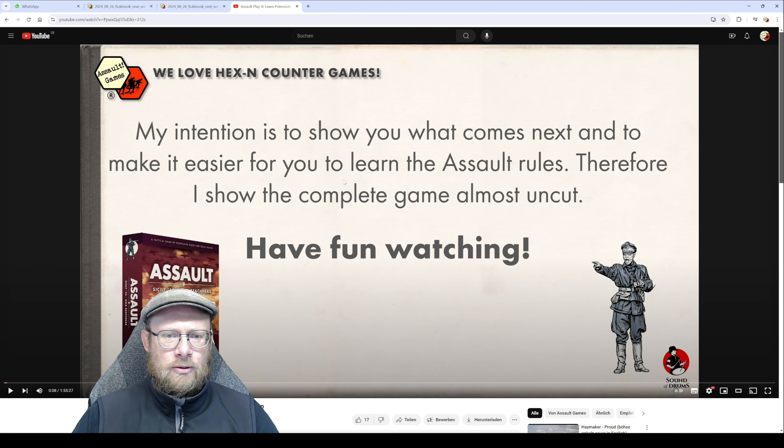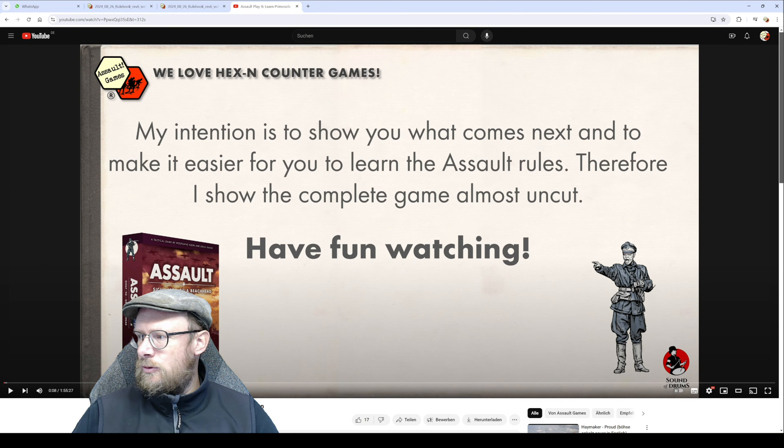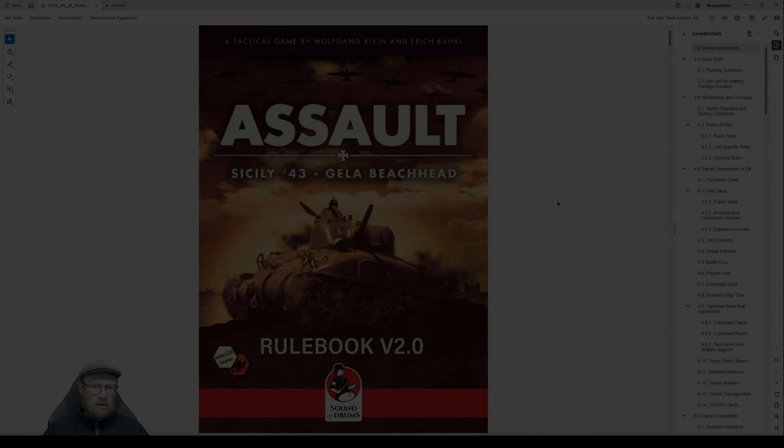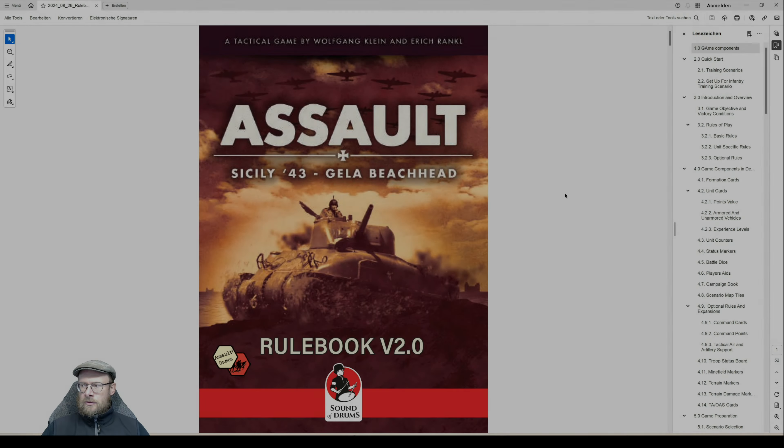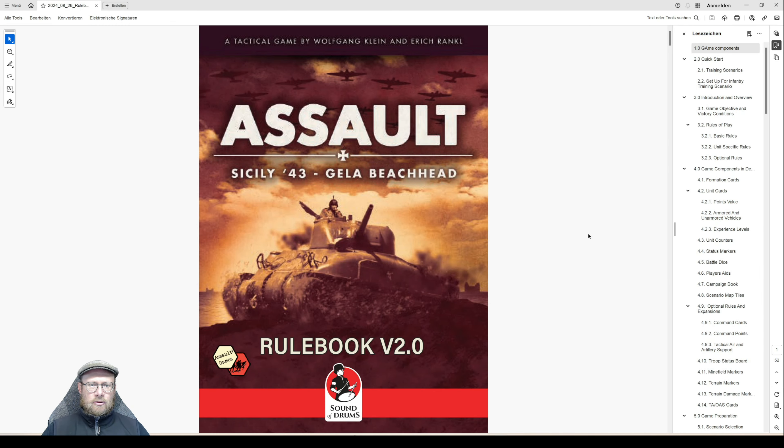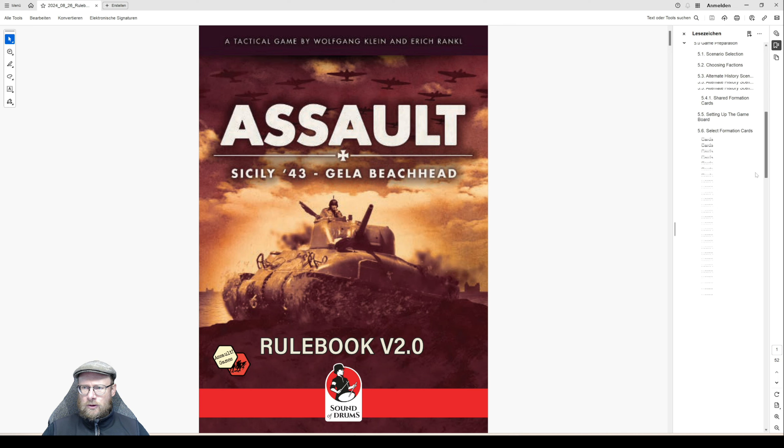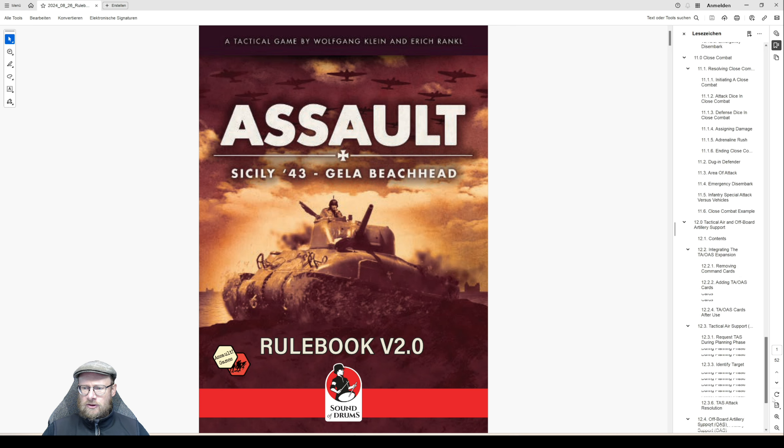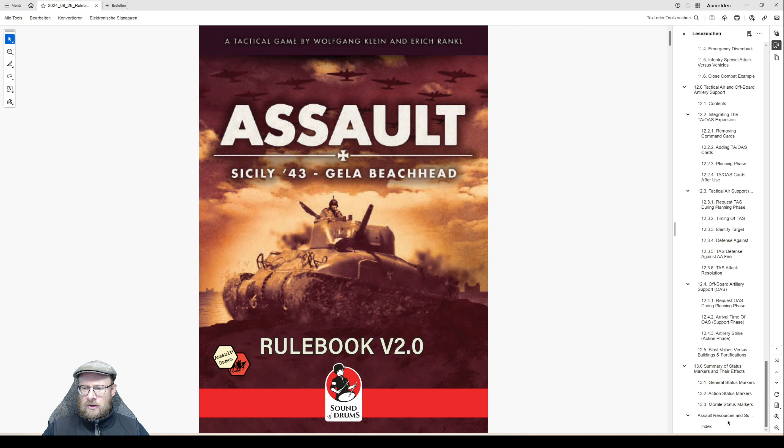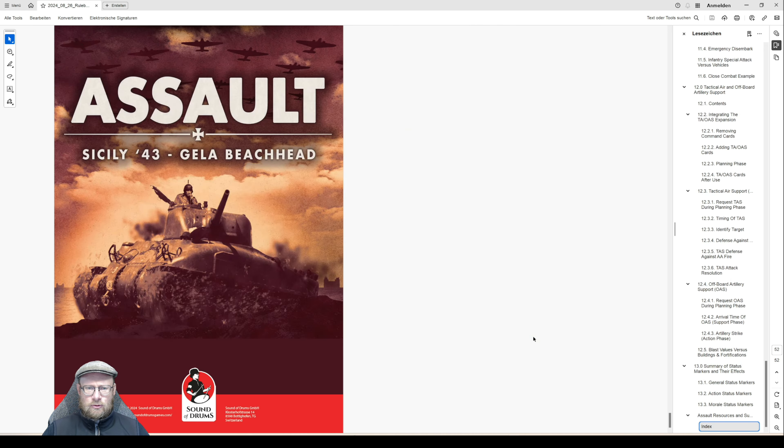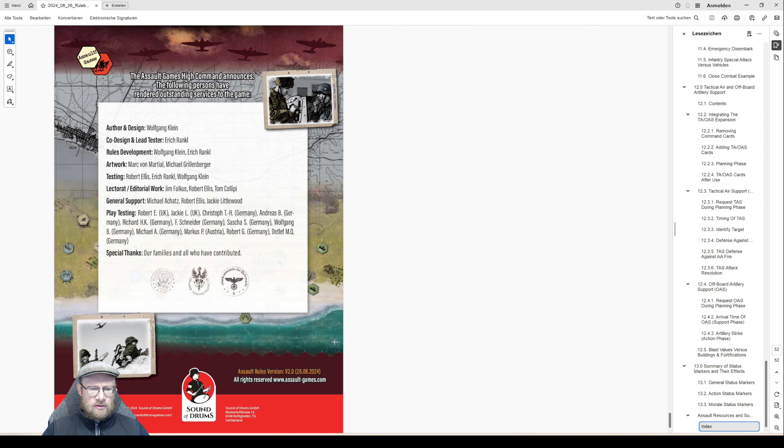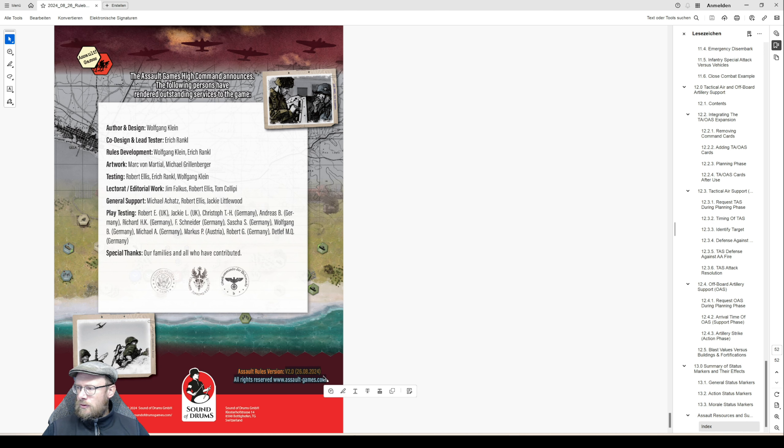I downloaded the latest rulebook version. You can find the information about what version it is on the last page of the rulebook. So you see it's version 2.0 and you see the date.